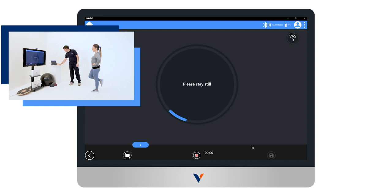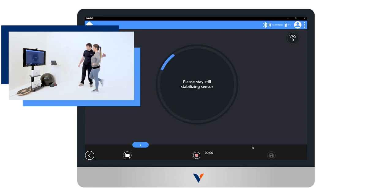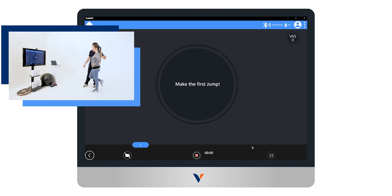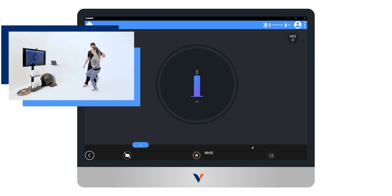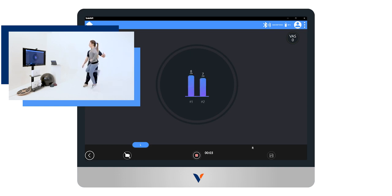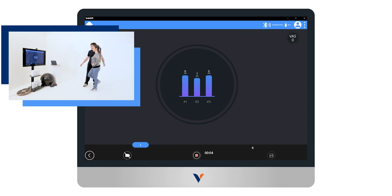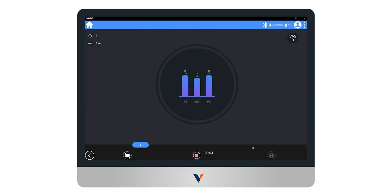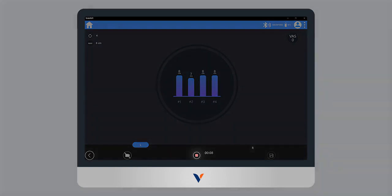Perform the left monopodalic jump first. During the stabilization phase, the subject must remain still until the stabilization ring disappears and the test begins. During the acquisition, the jump parameter chosen in the preparation phase will be displayed in the central ring. When the subject has performed the desired number of jumps, select stop.